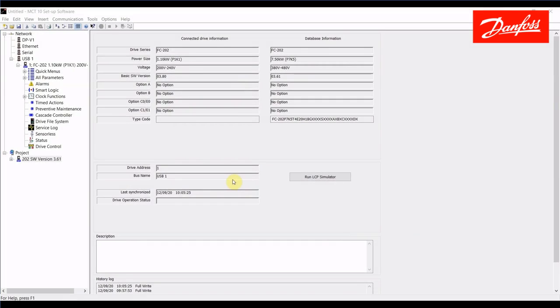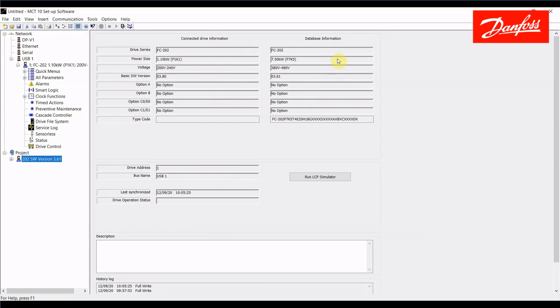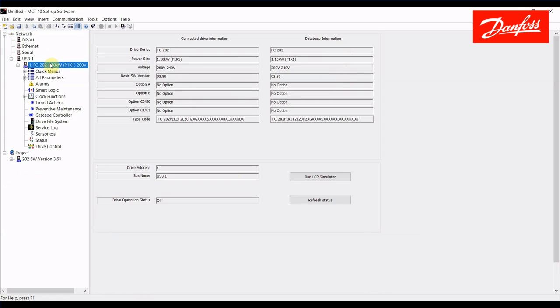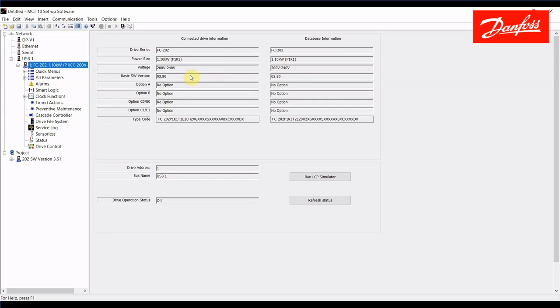Okay, so let's get started. The first thing I'm going to do is show you how to write an existing project file. I have one saved here. It's for an FC202 AquaDrive, it's a 10 horsepower, 480 volt with software version 3.61 and I'm going to write that project file to the drive I am connected to over here on the USB that is also an FC202, however the power size does not match. This is a one and a half horse drive. The input voltage does not match. This is a 240 volt drive and the software version is current 3.80. So we have a newer software version in the actual drive I'm connected to as well.